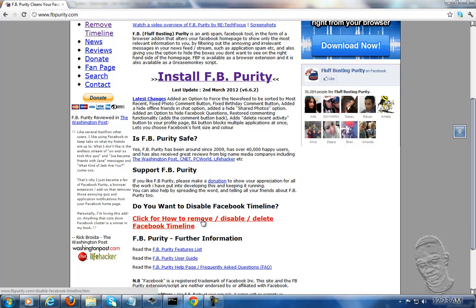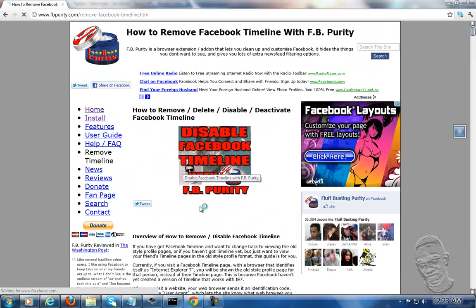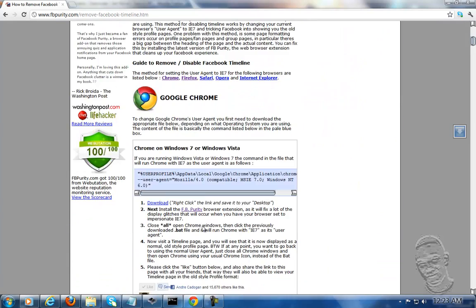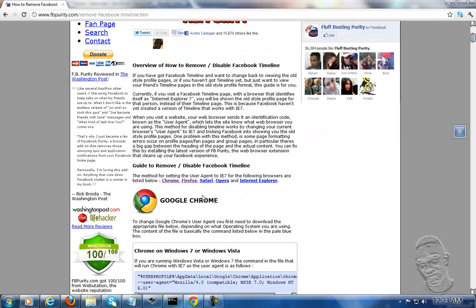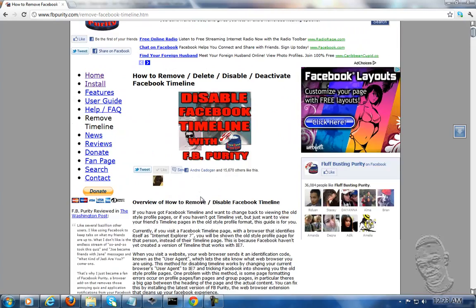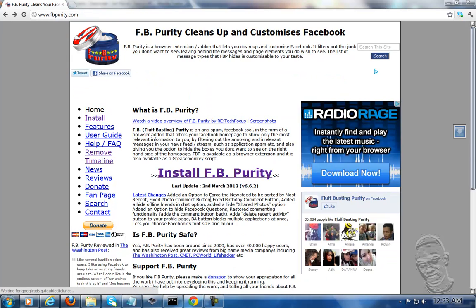After you do that, they're going to give you an option to get rid of timeline. When you click here, they're going to tell you how to get rid of timeline. You don't have to read it because I'm actually telling you what to do.